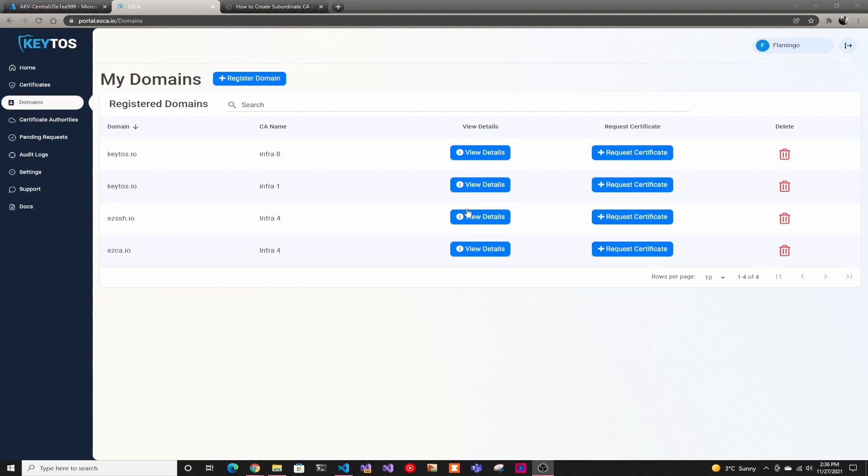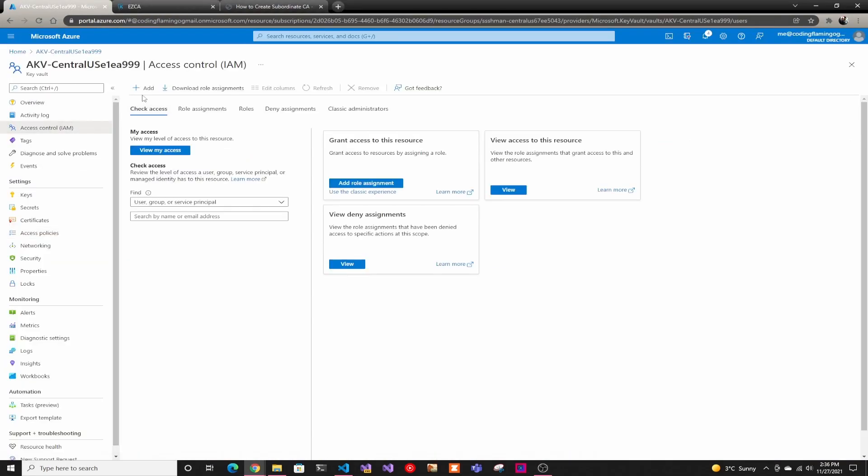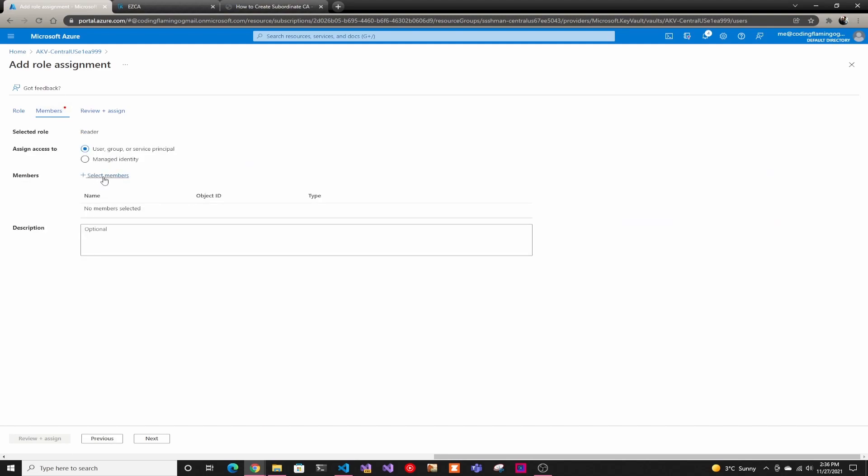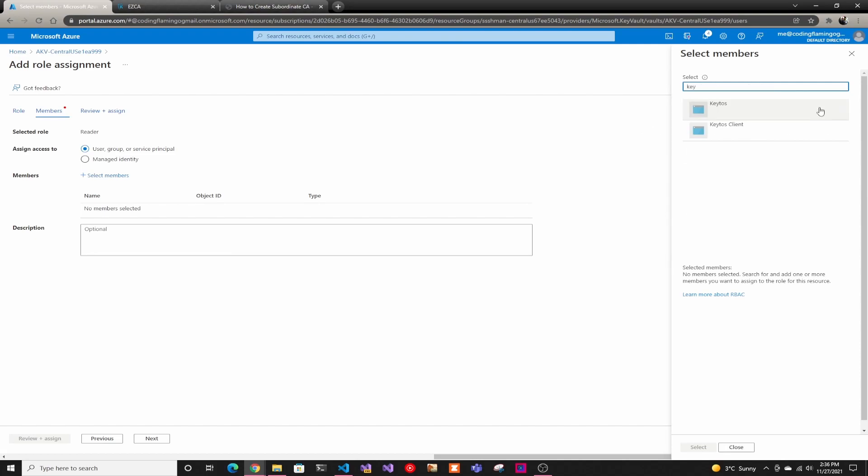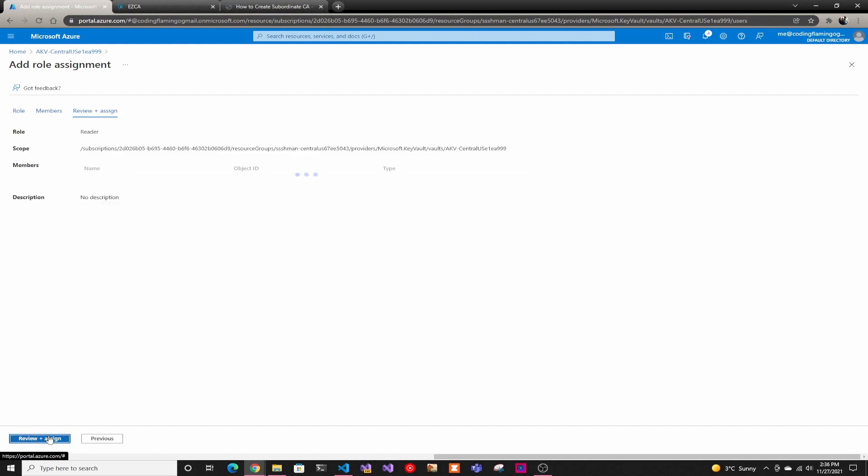The first thing you have to do is go to your Azure Key Vault and go to Access Control and make sure you have added the Kittos application as a reader. We do this to read the ACLs to make sure that you have access to requests for that Key Vault. Make sure it's Kittos and not the Kittos client, and click review and assign.